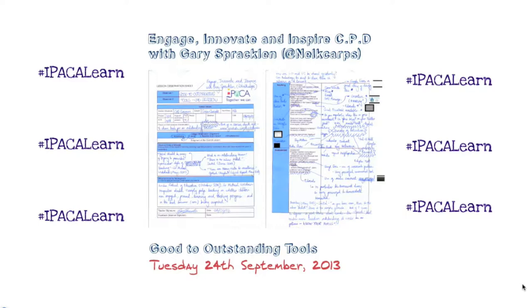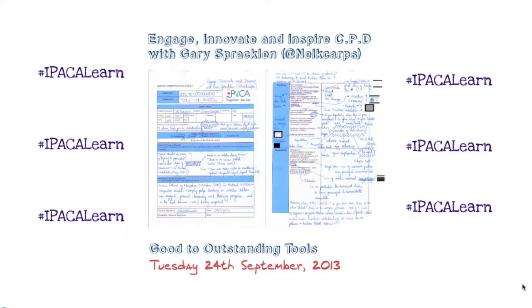Well, good evening everyone and welcome to this Engage, Innovate and Inspire CPD session on Tuesday the 24th of September 2013. I'm recording this session today so if you miss it you can catch it up on YouTube at www.youtube.com/digitalipacker. The focus of my session today is all about good to outstanding tools and it's great to see so many people here. Thank you for turning up.